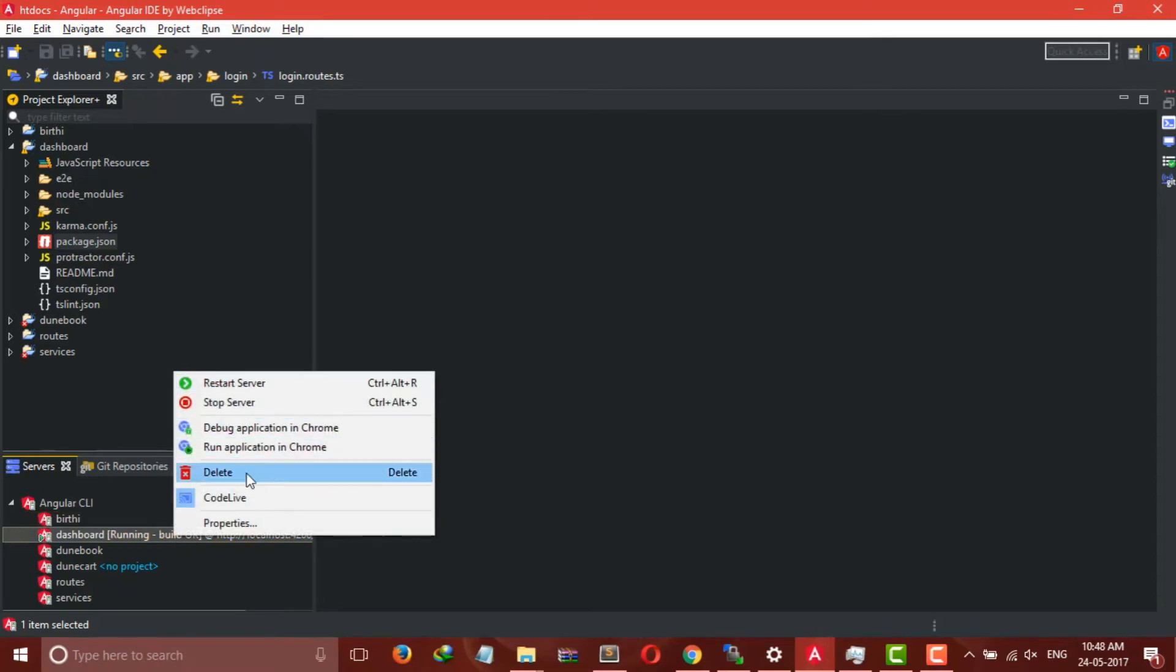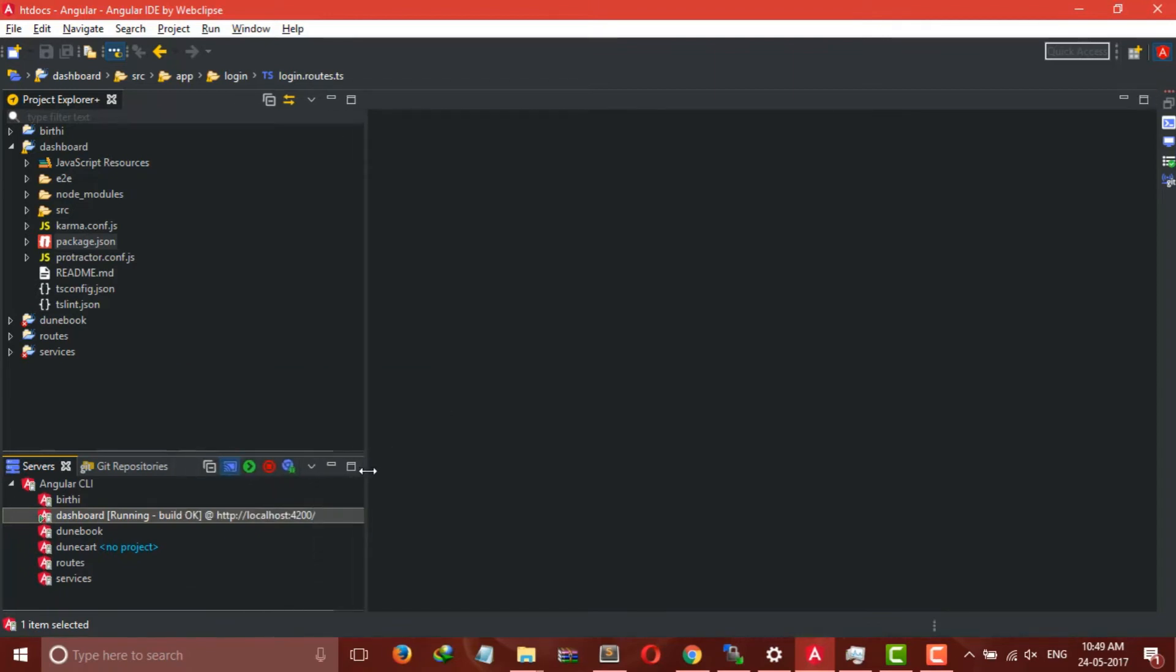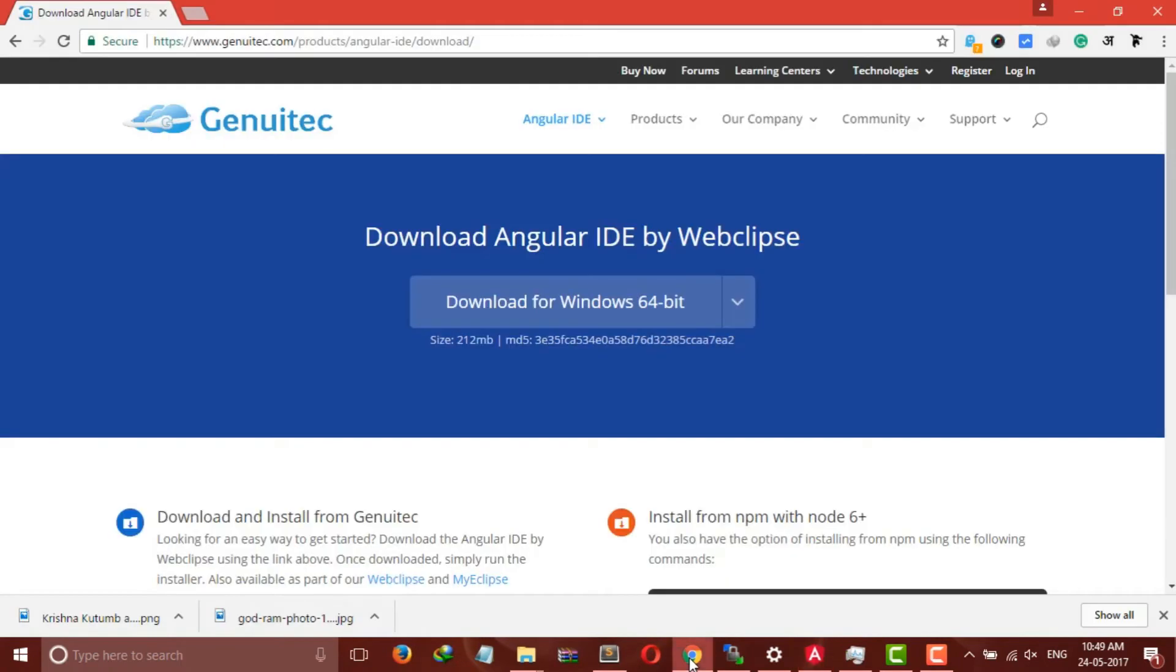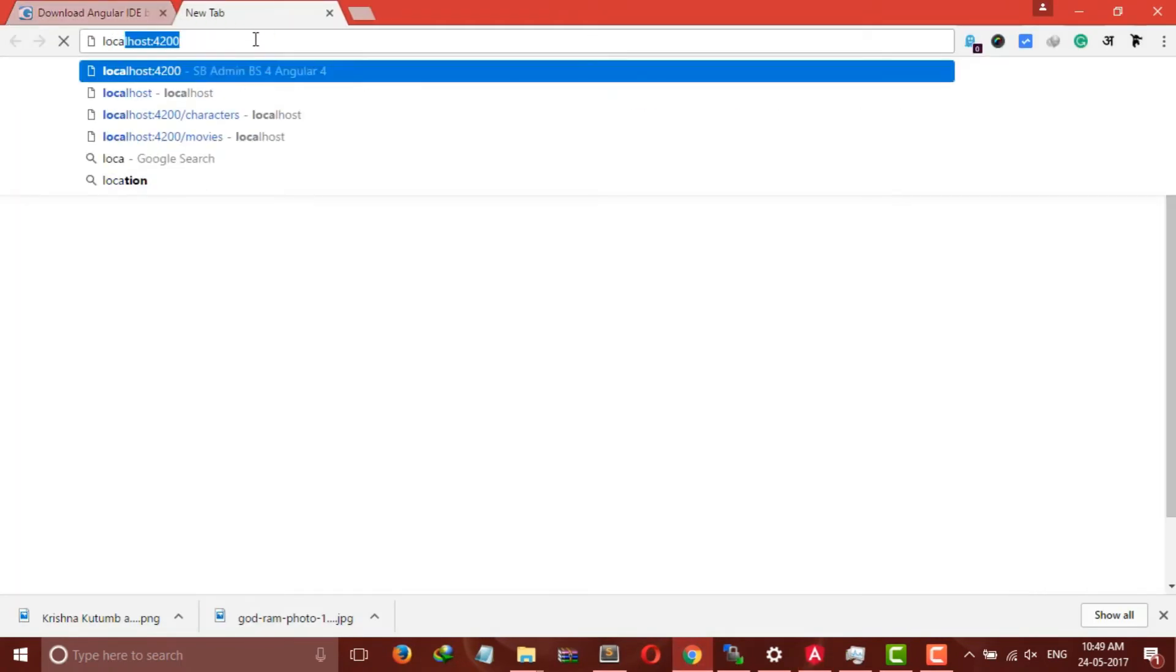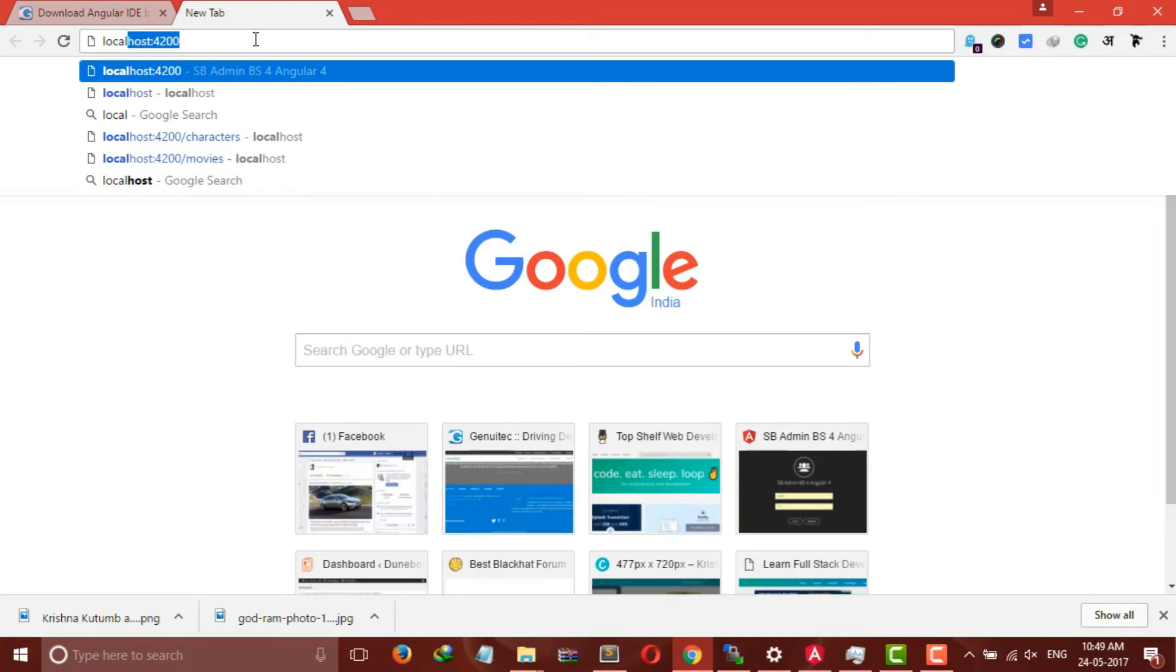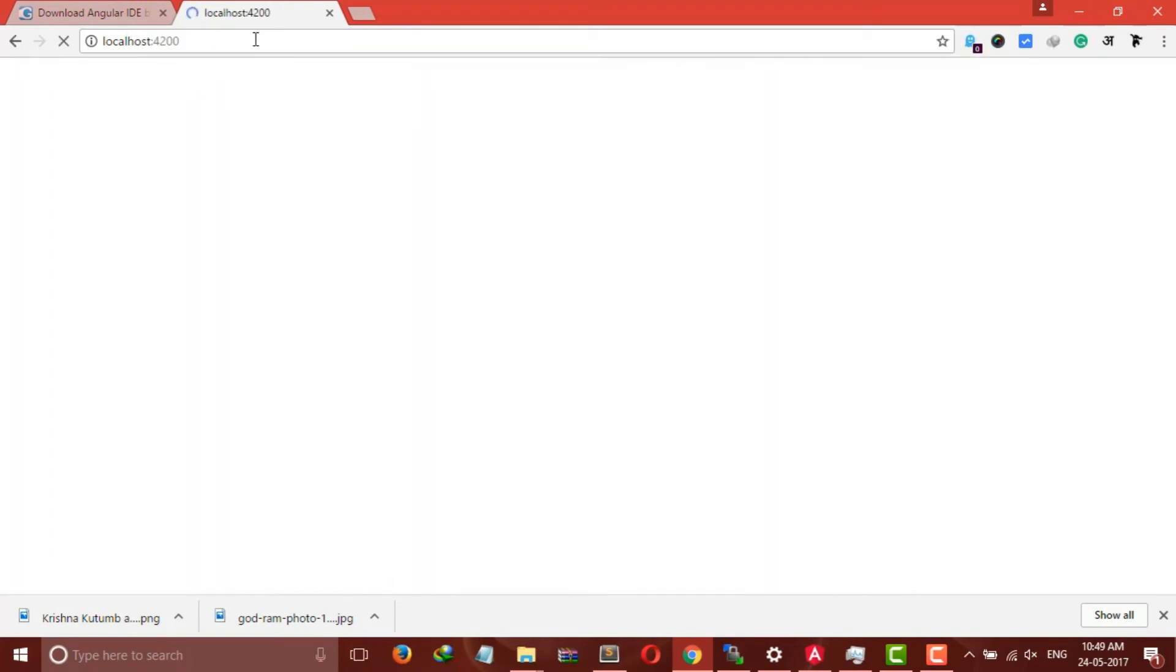After starting the server you will get a screen something like this. Since my server is already running, now let's open it in Chrome browser. As you can see it's running on port 4200. So I am opening my Chrome browser, new tab, localhost:4200.